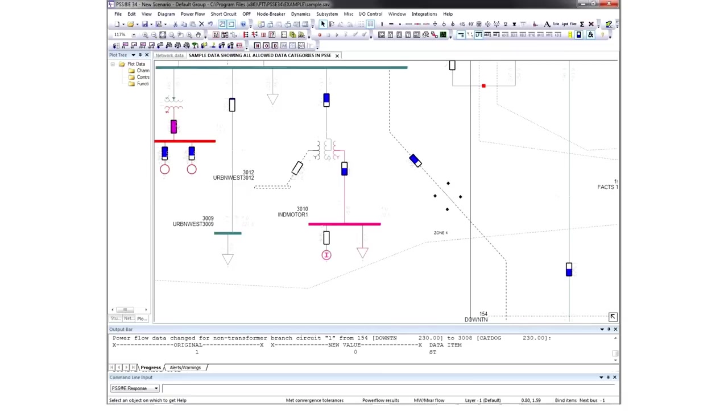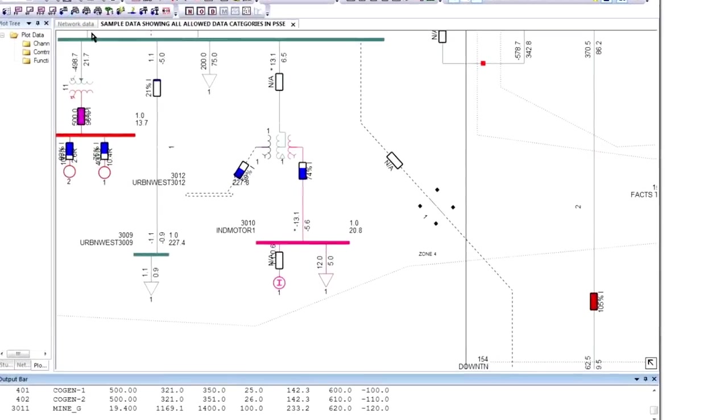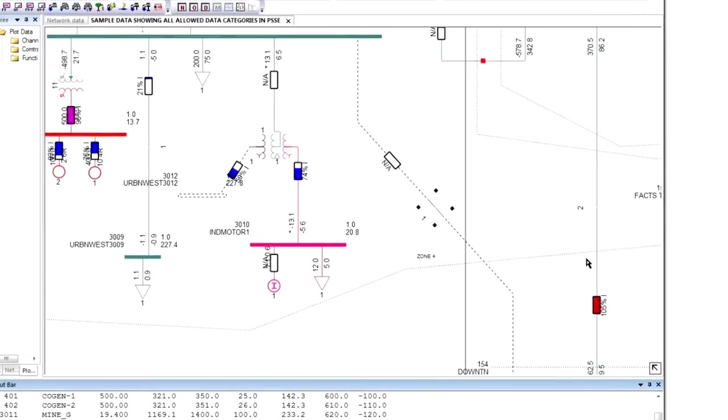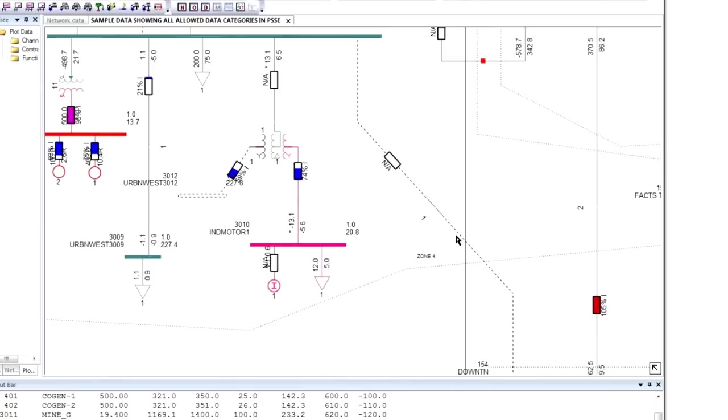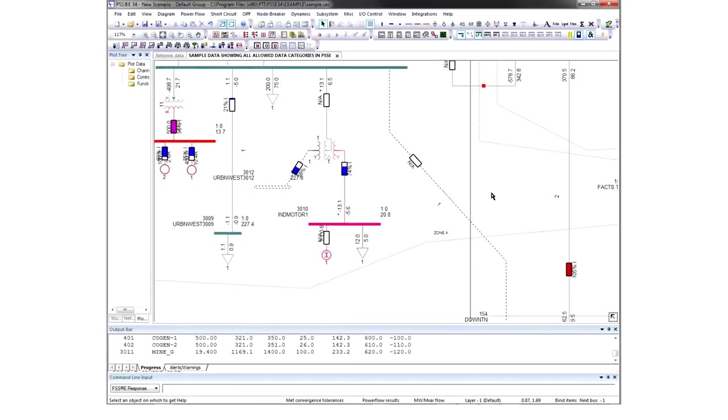For example, you can switch this line out between these two substations, then re-solve the case to get a solution based on the new topology. You may have noticed this gauge is now red, and the loading of that line is 105%. The power flow increased to compensate for this transmission path, which is out. These are the types of interactions you can have with a graphic power flow solution and model.